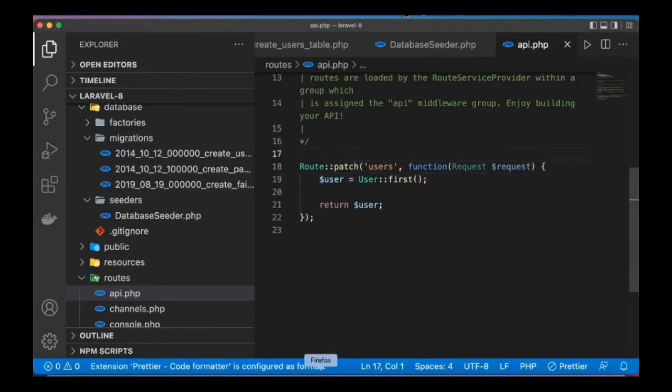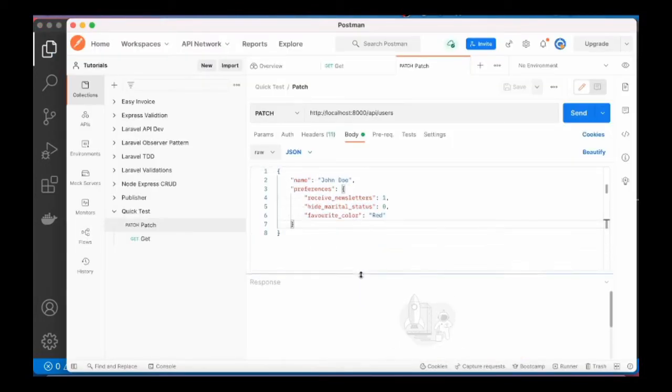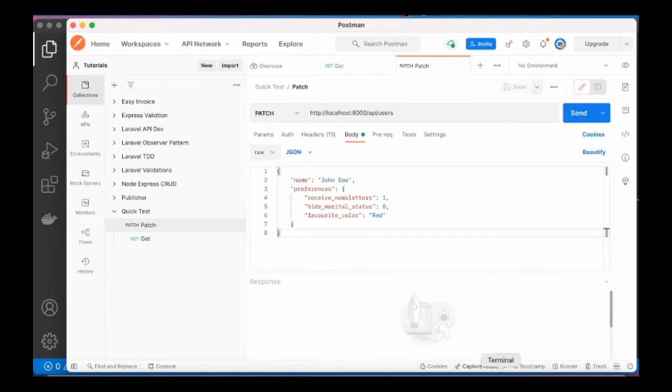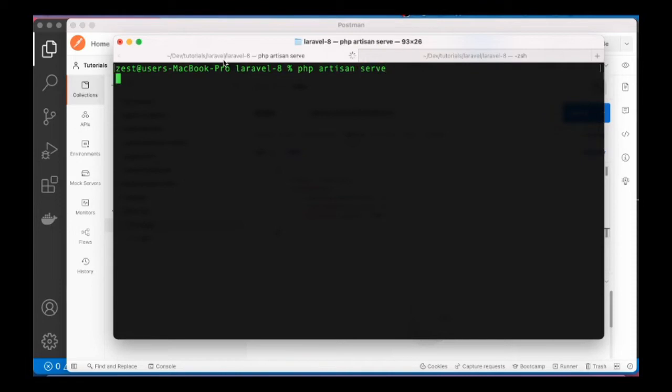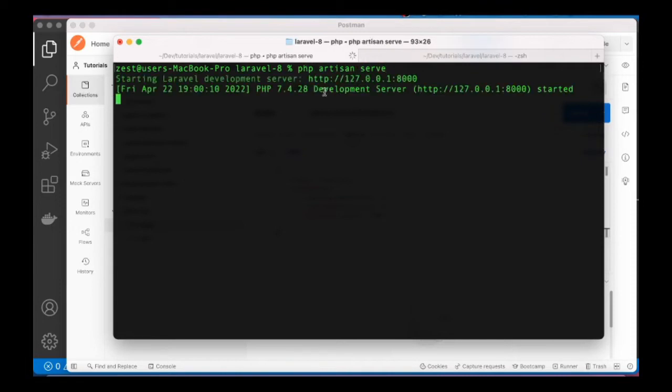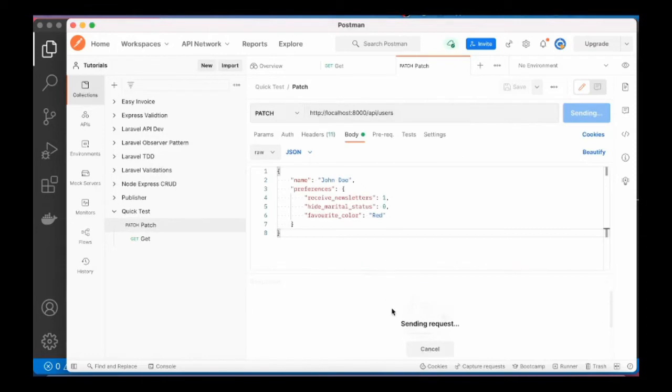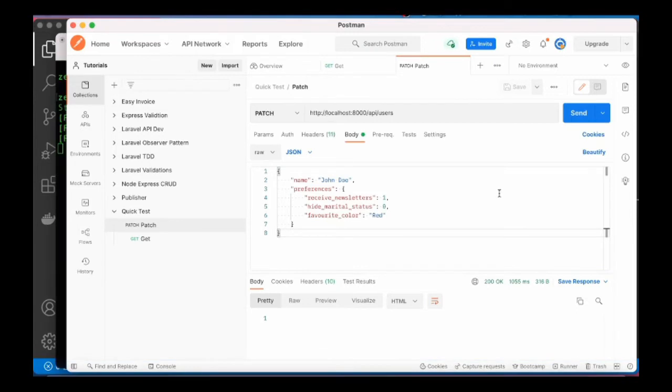If I go ahead to send this request, we don't have our server running. So I'll go to the terminal. I'll say PHP artisan serve to start the server. The server is up and running. Send this one more time. There is no user, there's no data basically.